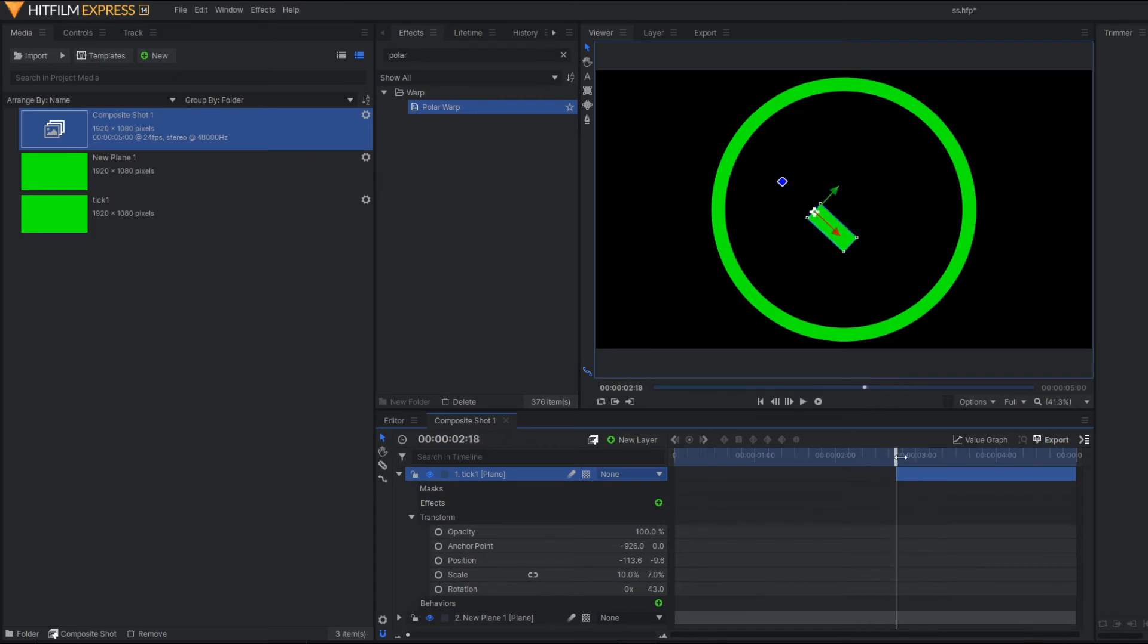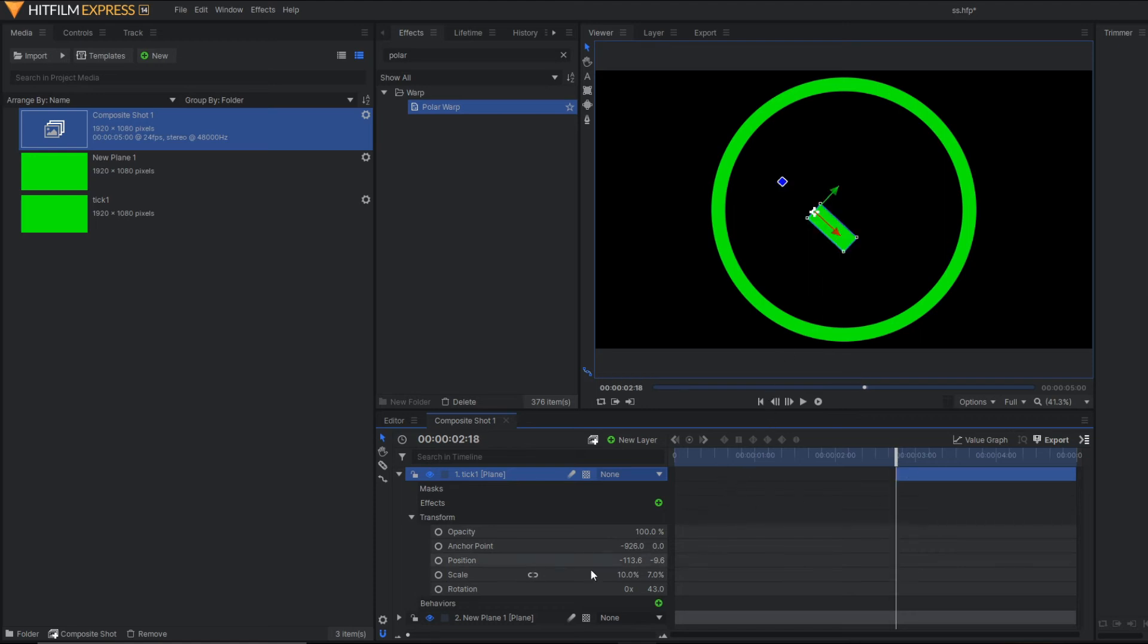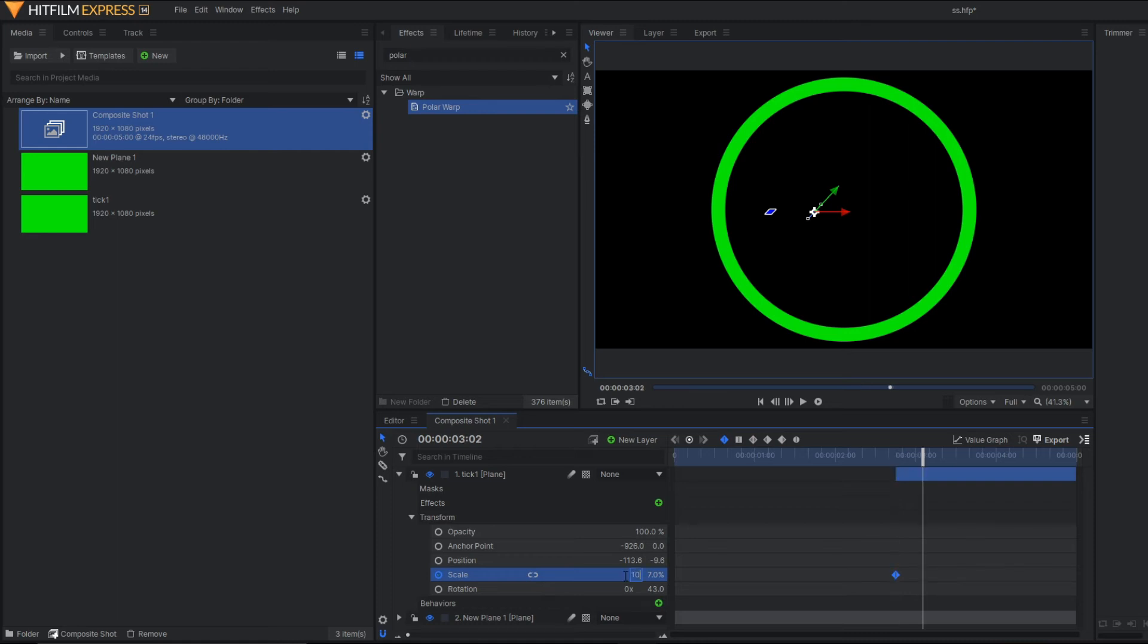Now I'm going to apply the animation for this particular tick mark. Activate the keyframe. And then after a few frames, just make it 10.